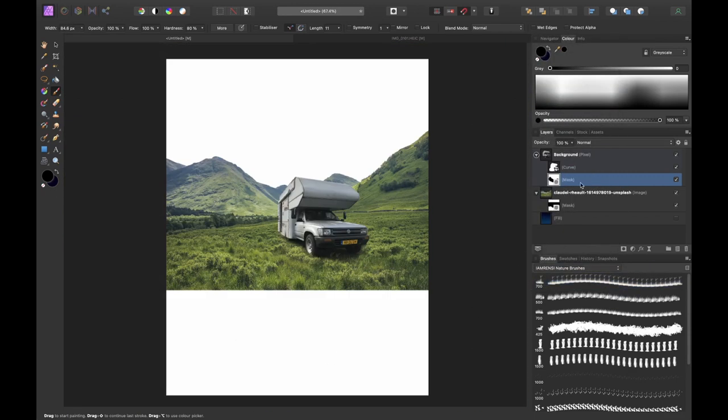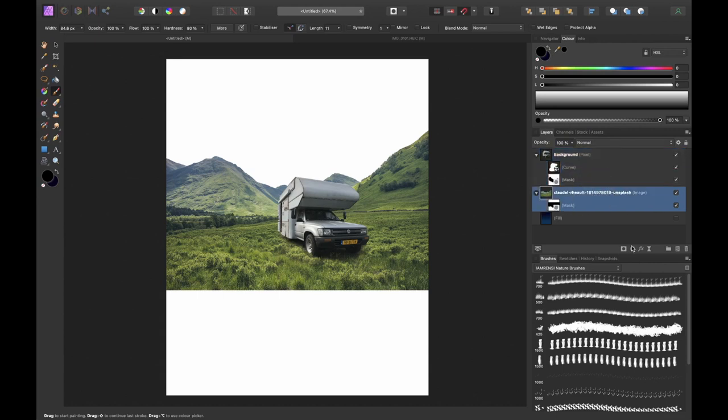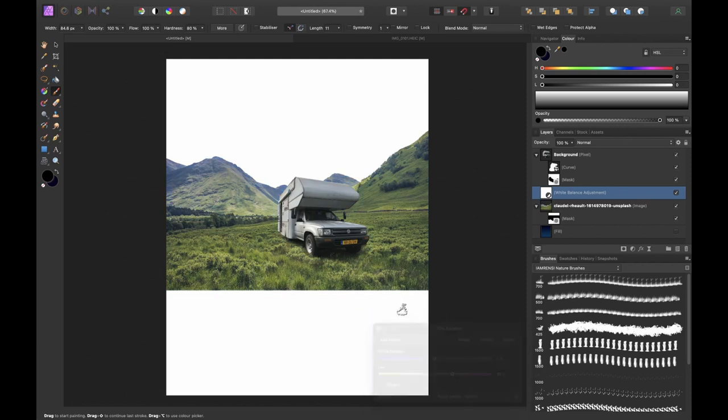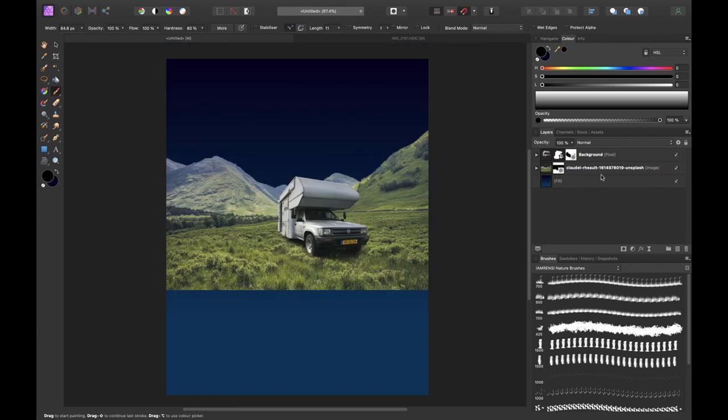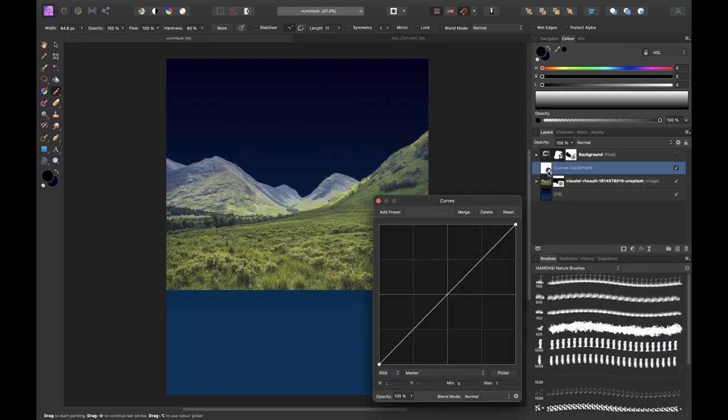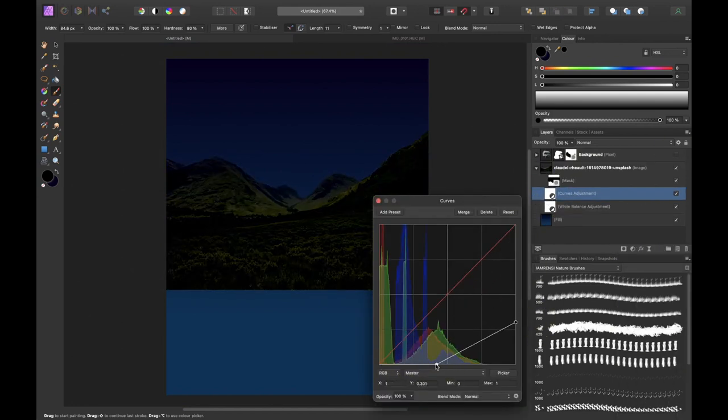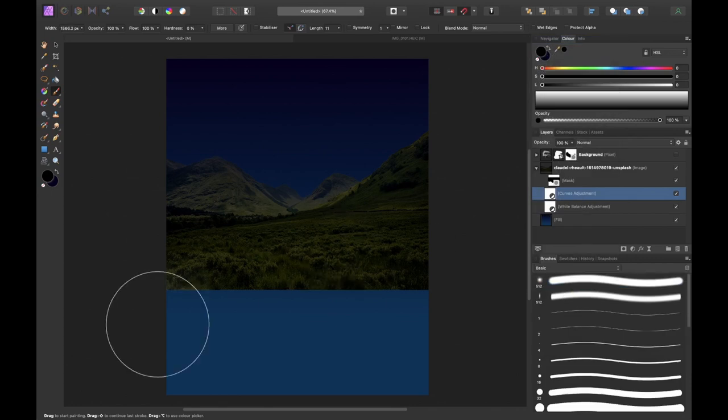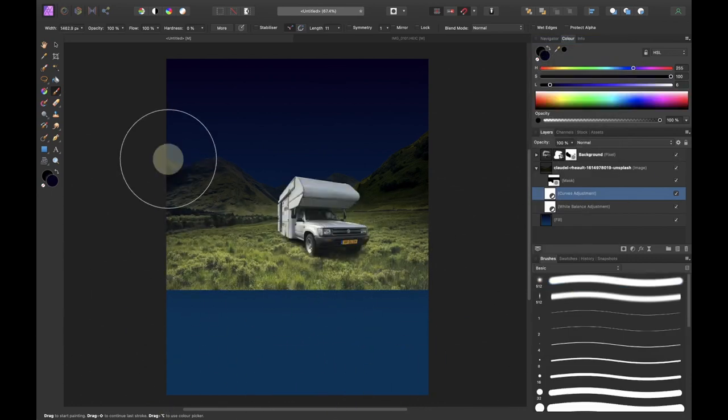Then I wanted to match the background better with the rest of the image so I color graded it a bit by using a white balance adjustment layer. I darkened the background with curves and used the mask of the curves to brighten the foreground.